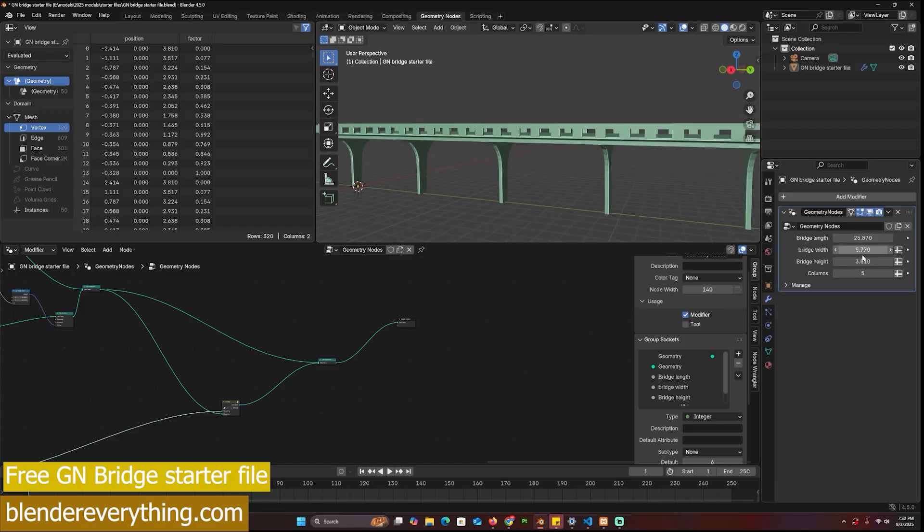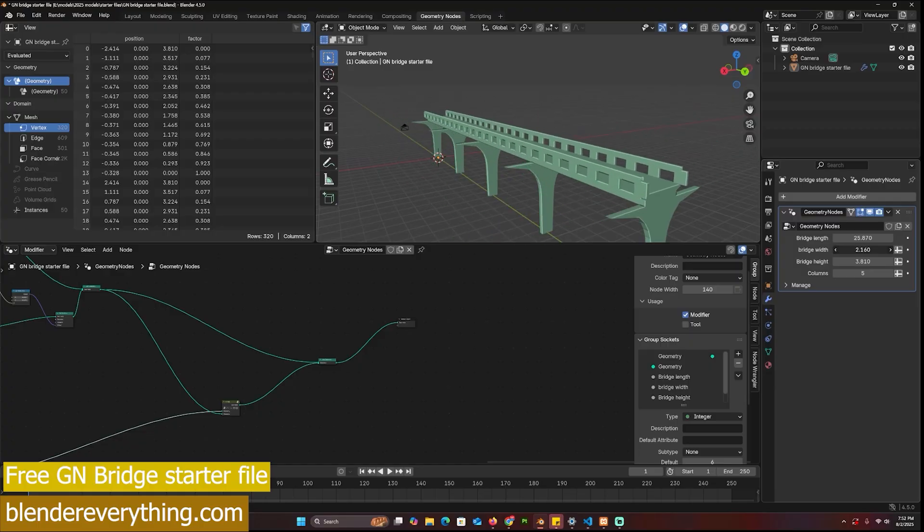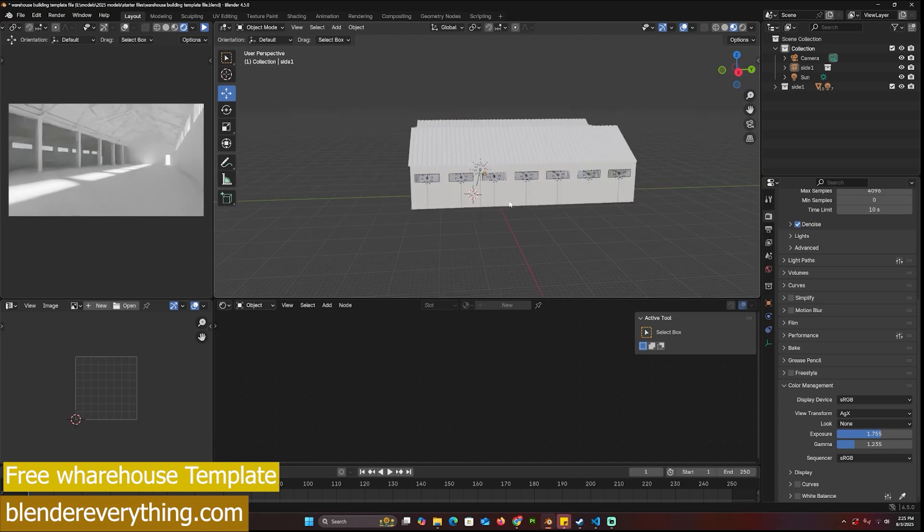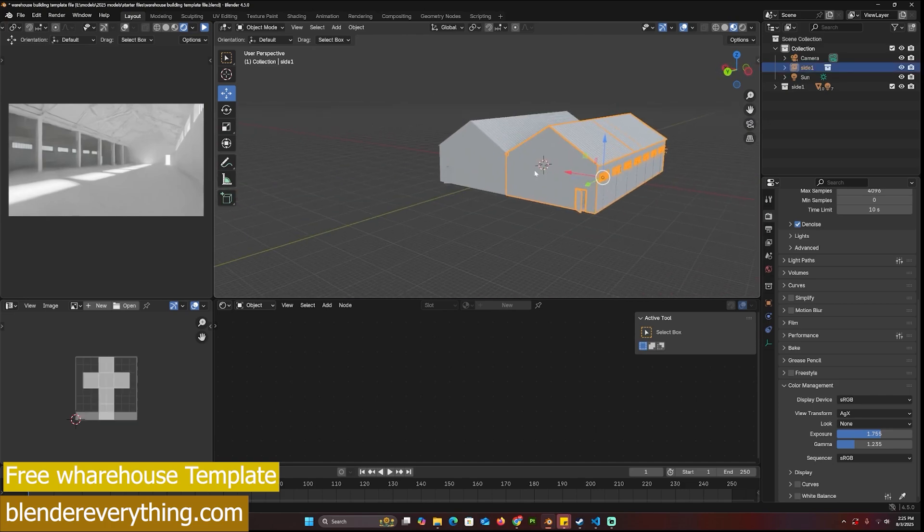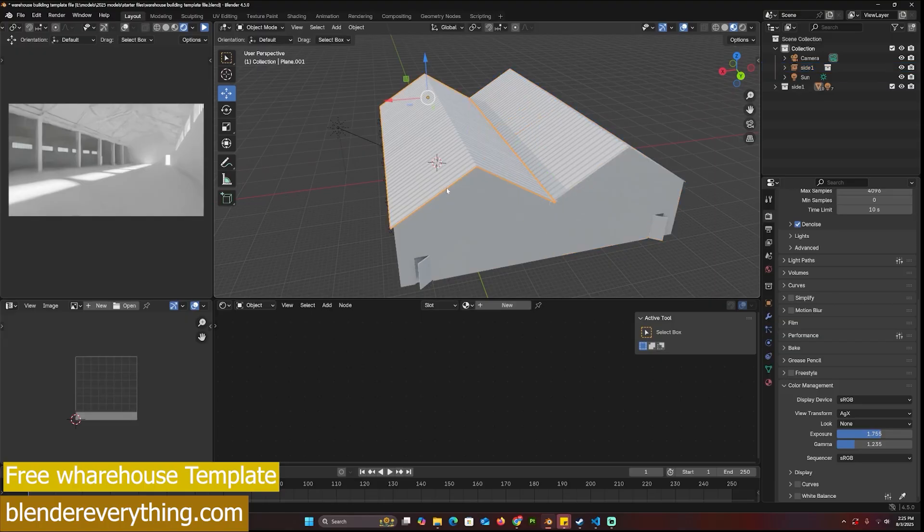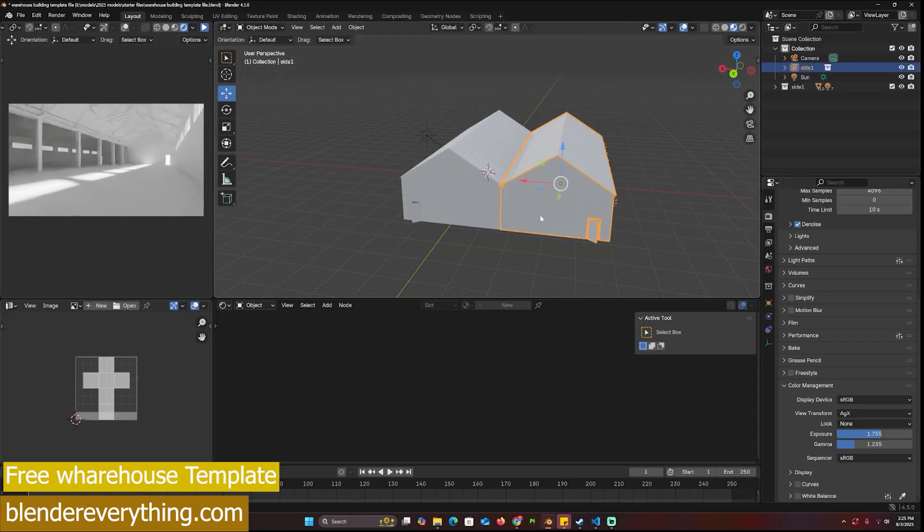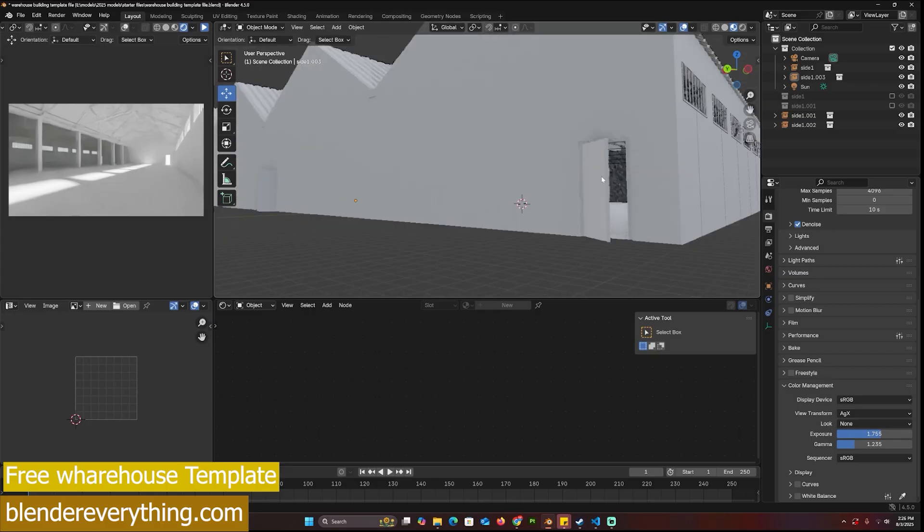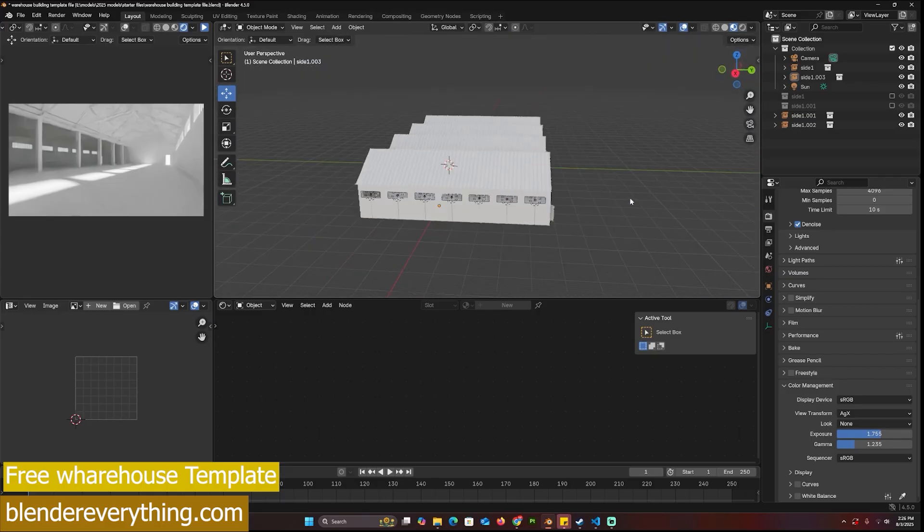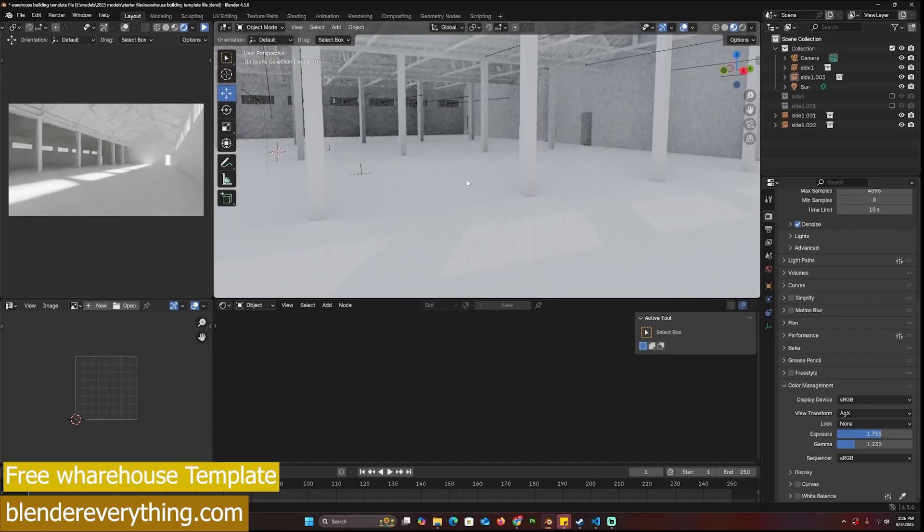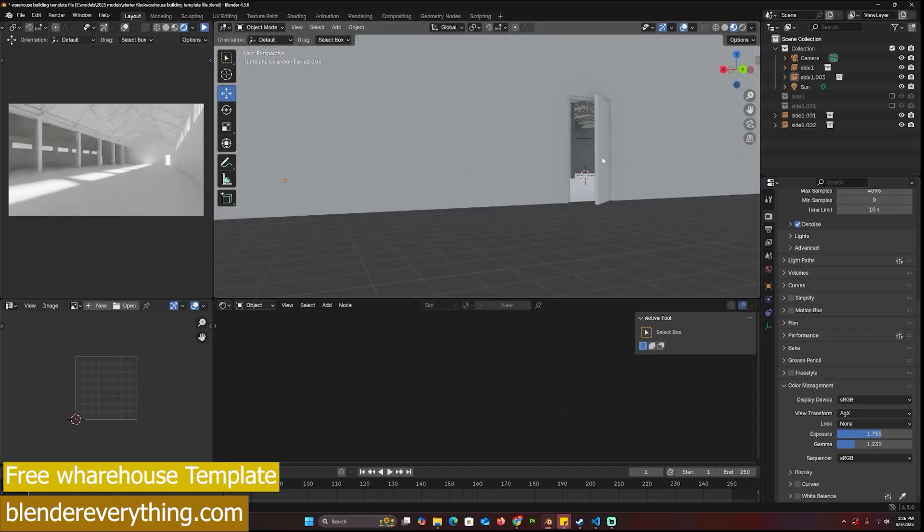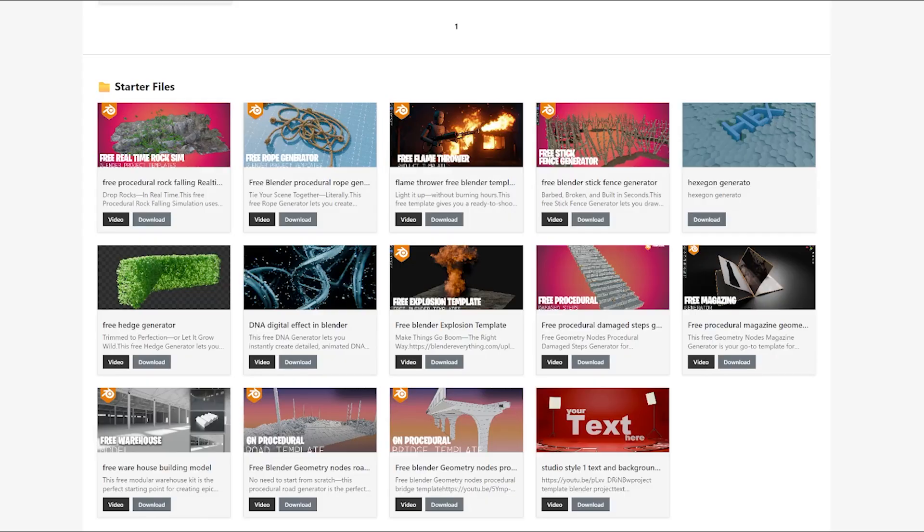Project files are on blendereverything.com. Here's a free startup project or template you can use - these are two buildings. One is the main collection and the other one is just an instance of that same collection, a large warehouse building. There are doors but these are very simple meshes, and texturing should be very easy to do. You can add as much detail as you want. Subscribe and like for more - more assets are coming on Blender Everything, so bookmark it and see you next time.